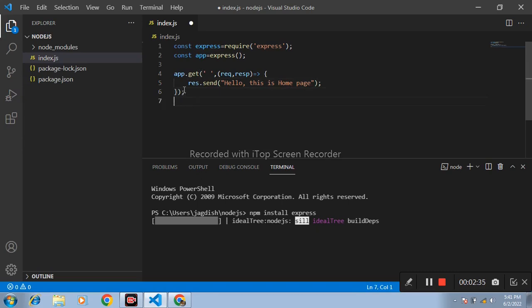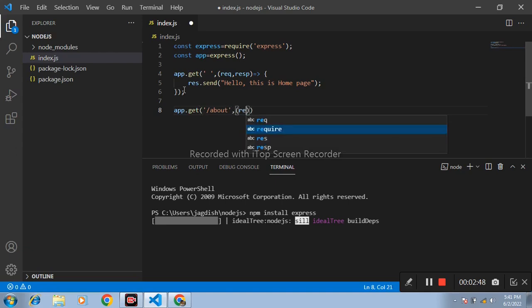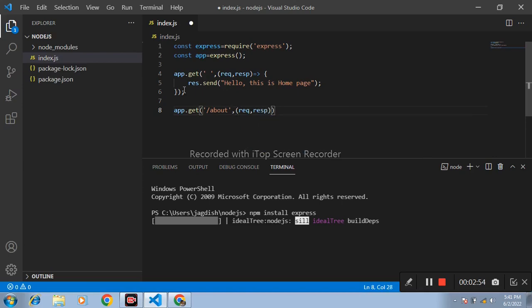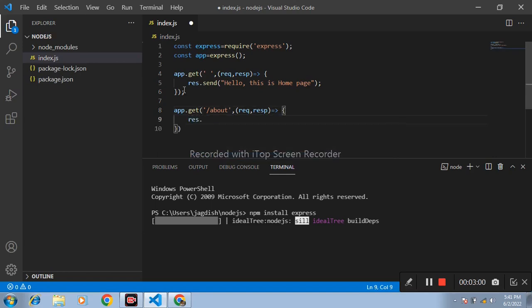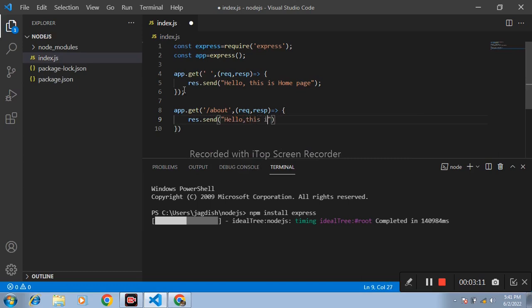After that, I write app.get. Second page is about. Again, write two parameters: request and response, arrow function, response.send, hello this is about page.